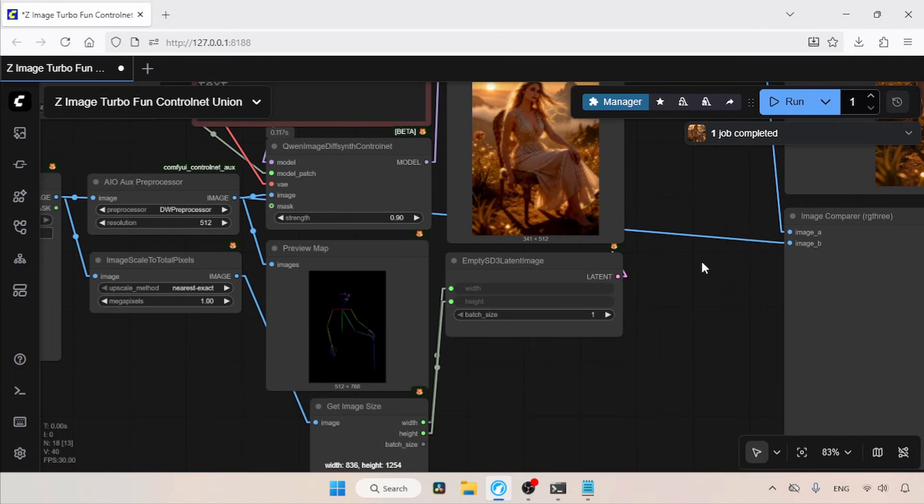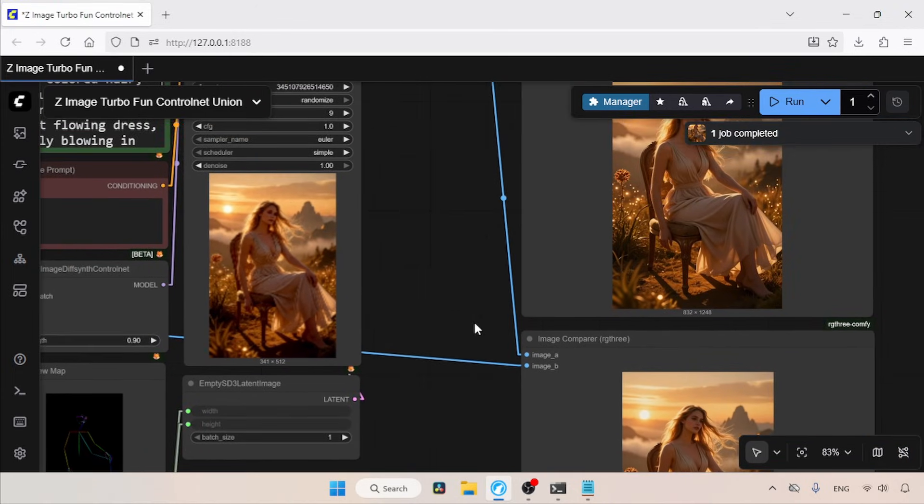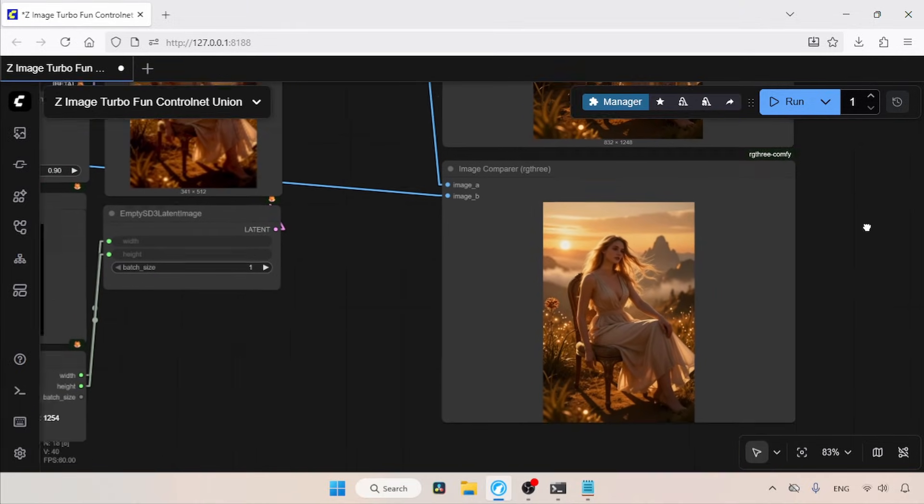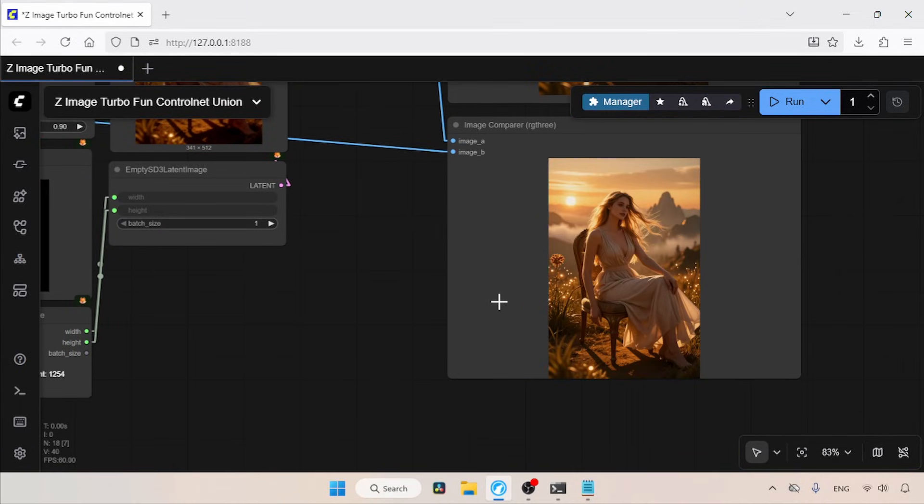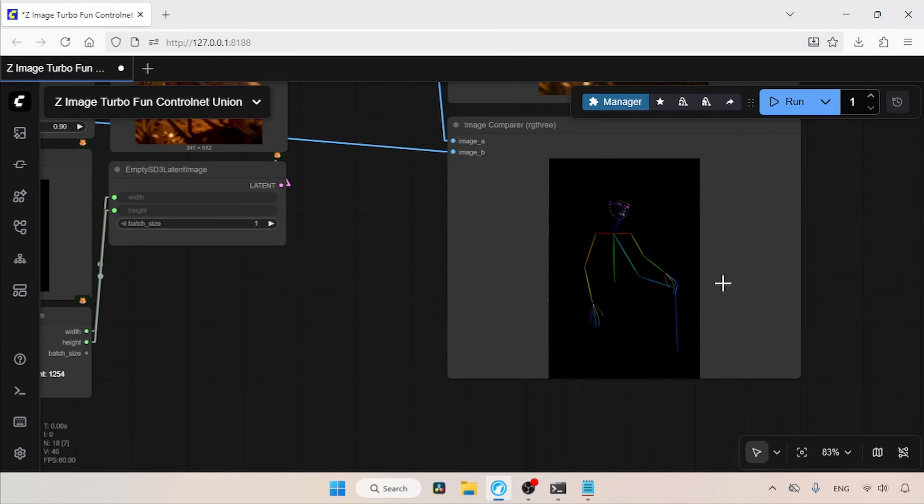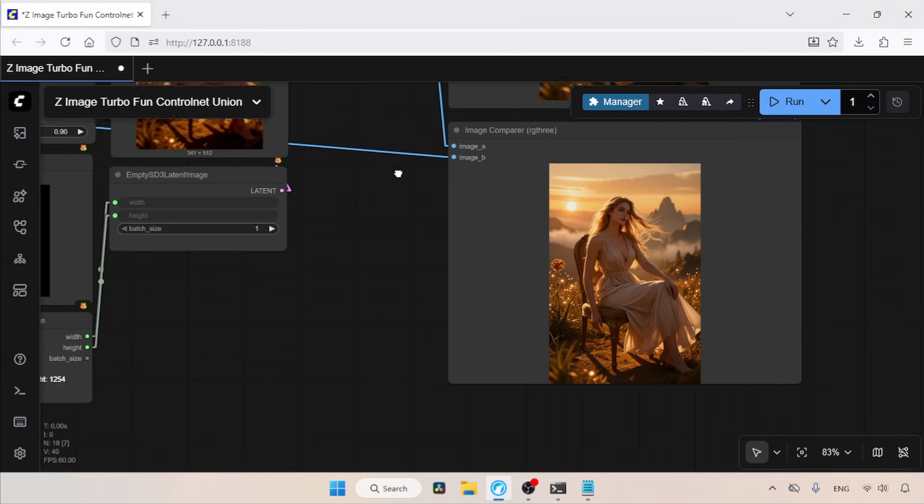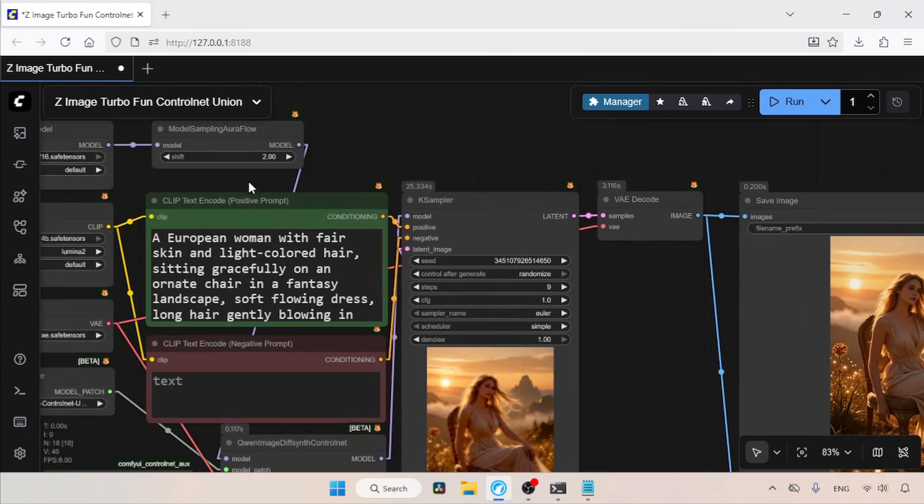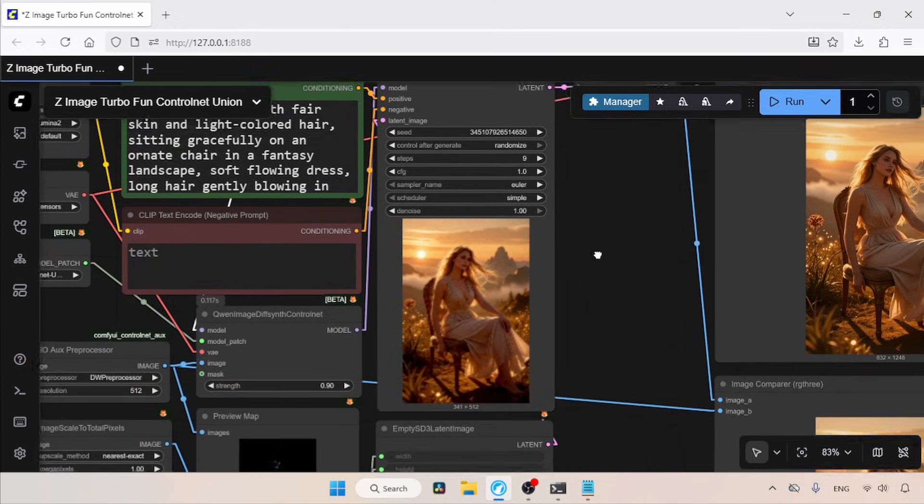So the generation is completed. Now let's take a look at the image. Here is the result. It looks good. Now let's compare it with the pose map extracted from the reference image. We can see that the generation has followed the pose map better than before. I also suggest playing with the model sampling aura flow node. It can influence the details of the image generation.